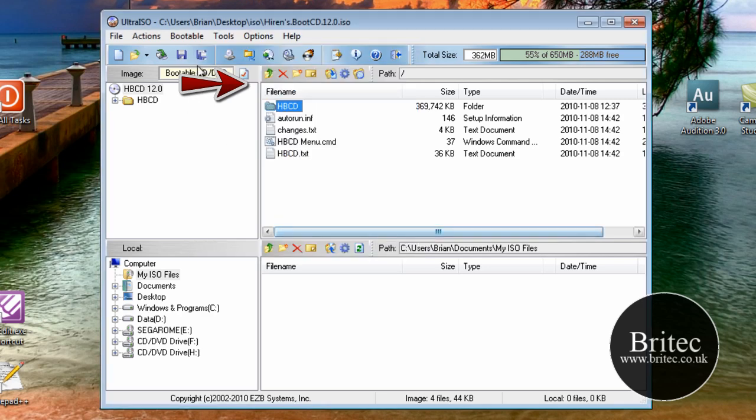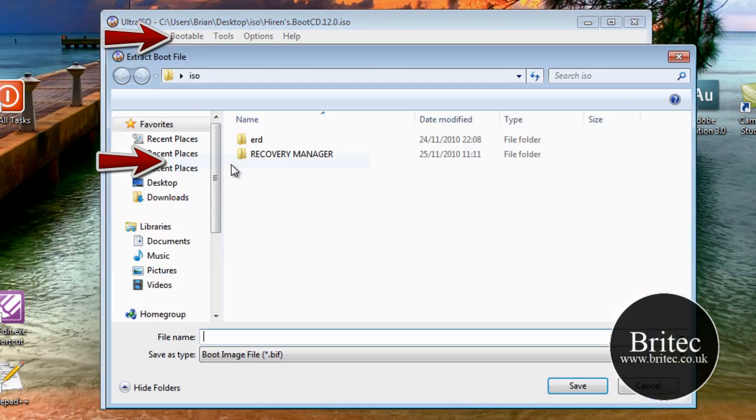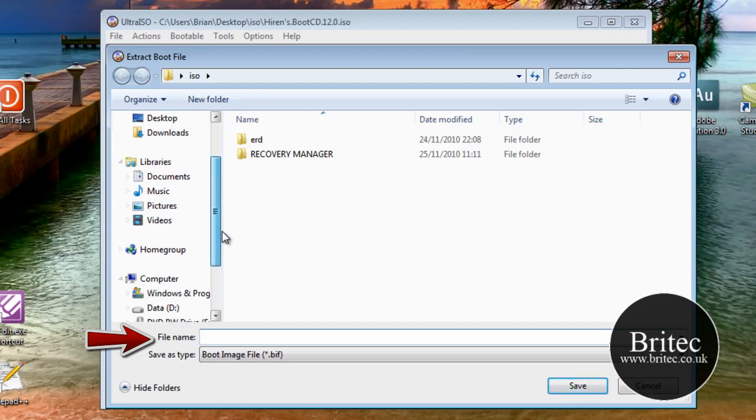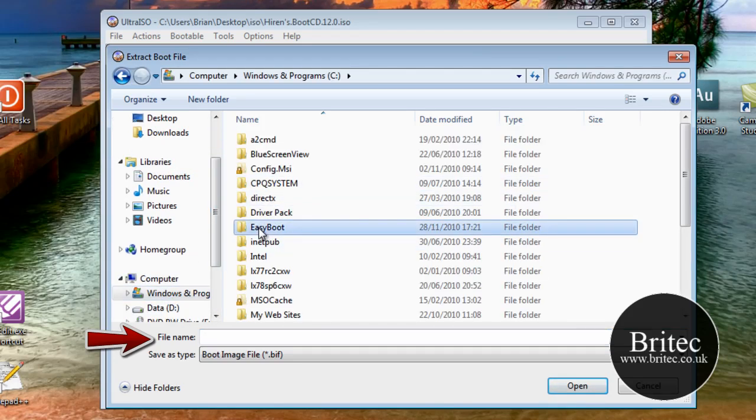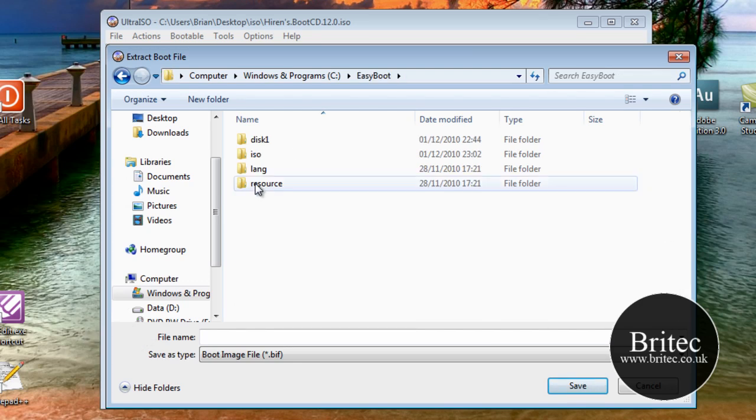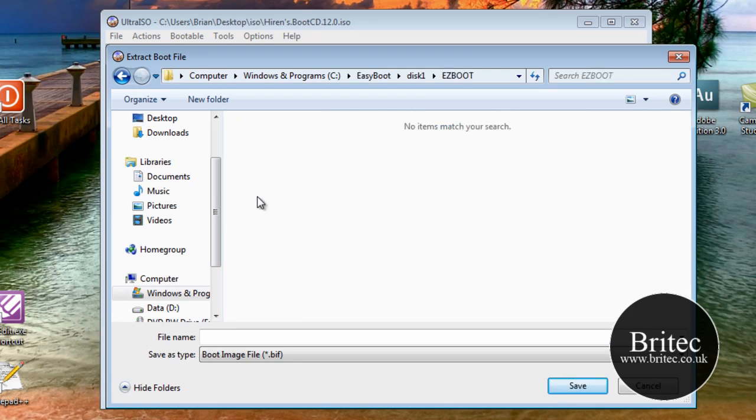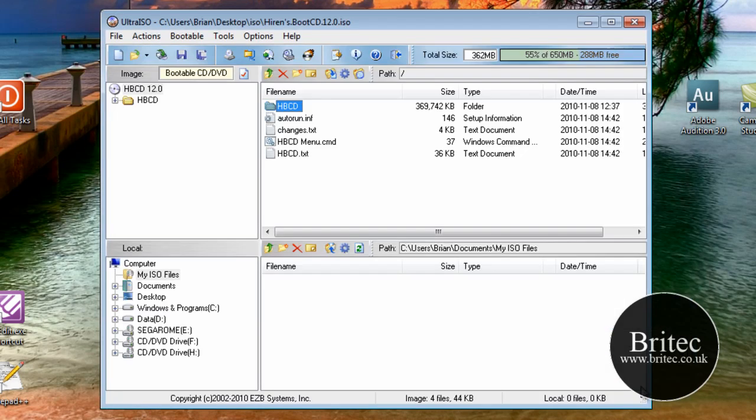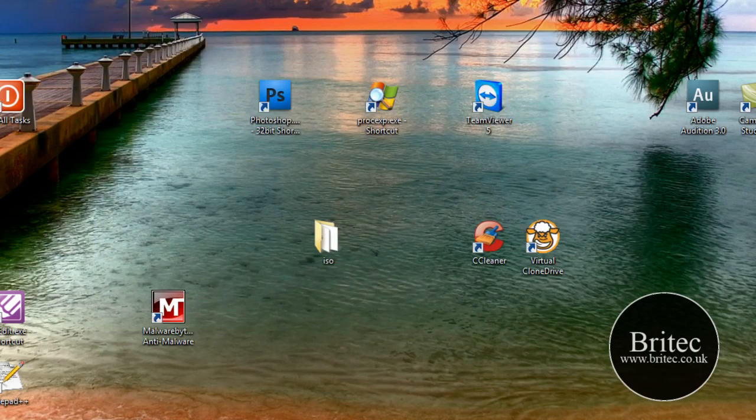Once you've done that, you need to go to bootable, save boot file. And then that will give you this box. And then you need to go into the Easyboot folder. So I'll show you which one it is, just so you can see it on the video. And then you go into this folder. And now you need to call this Acronis or whatever you want .bin.